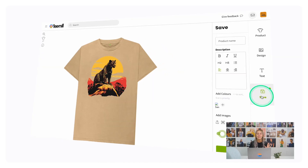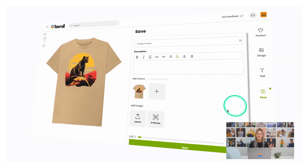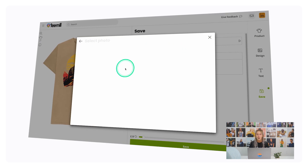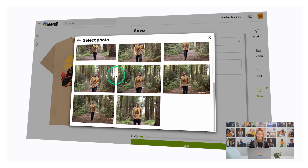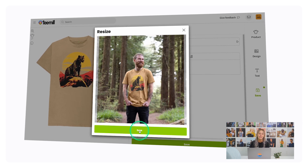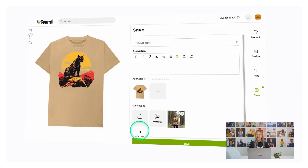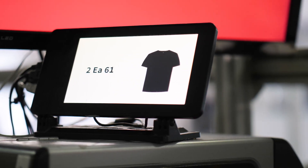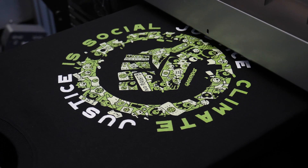Now here's something else that will be a massive time saver. Once you've designed a product and are ready to save it, click the AI Mockup button and you can generate free mockups of real models wearing your products in a range of locations to display on your store. Look at that! There's no cost to designing these products. They're stored as data and only printed when a customer buys them from your site. That's one of the great things about T-Mill.